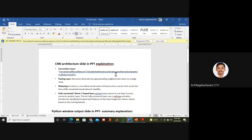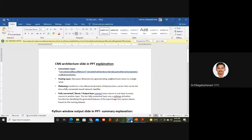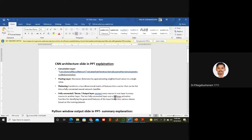The convolution layer performs the convolution operation. The pooling layer decreases dimension by approximating neighborhood values to a single value. The flatten layer transforms a two-dimensional matrix into a single one-dimensional vector — that is why 56×1 is my input size. The fully connected layer uses softmax activation, which generates features of the input into various classes based on the training set.